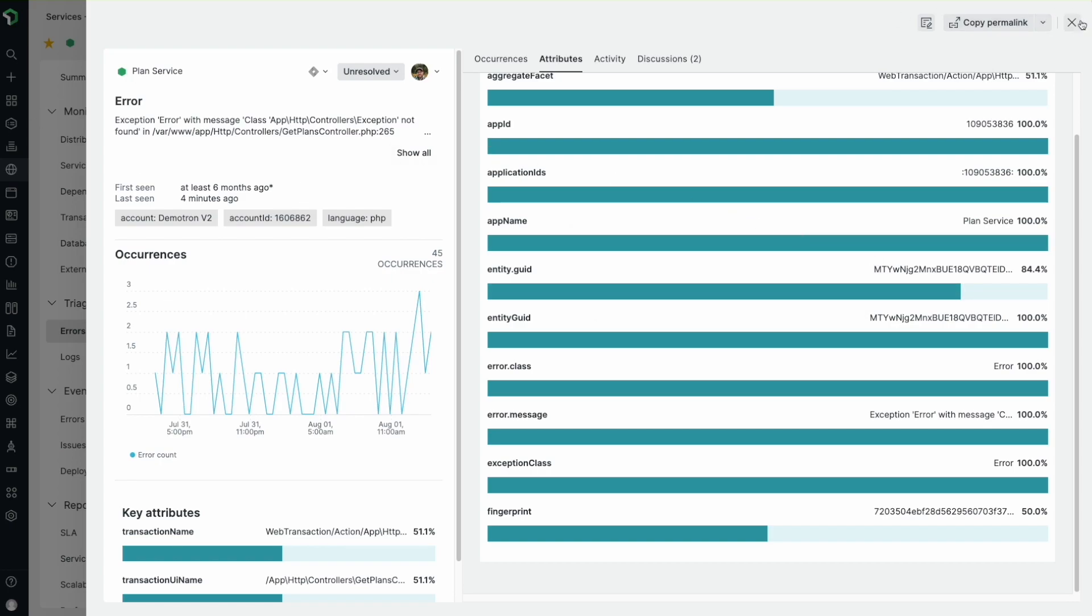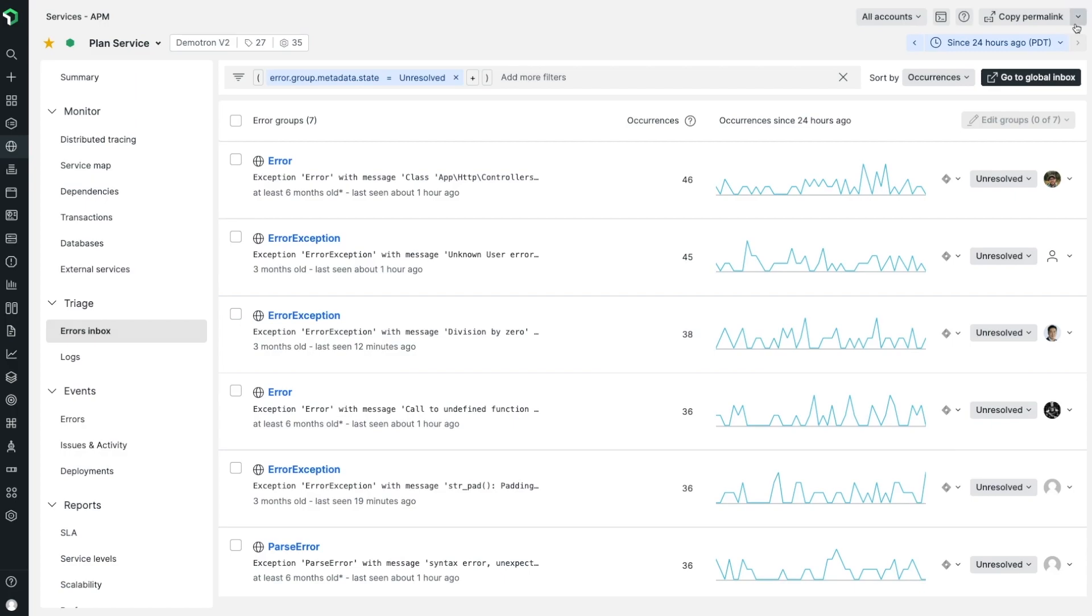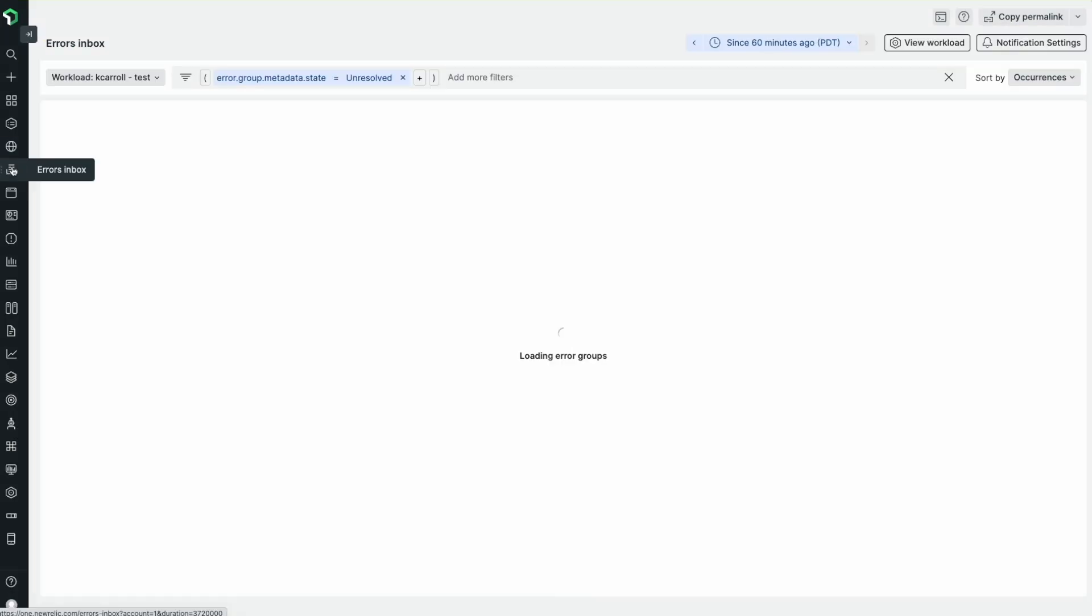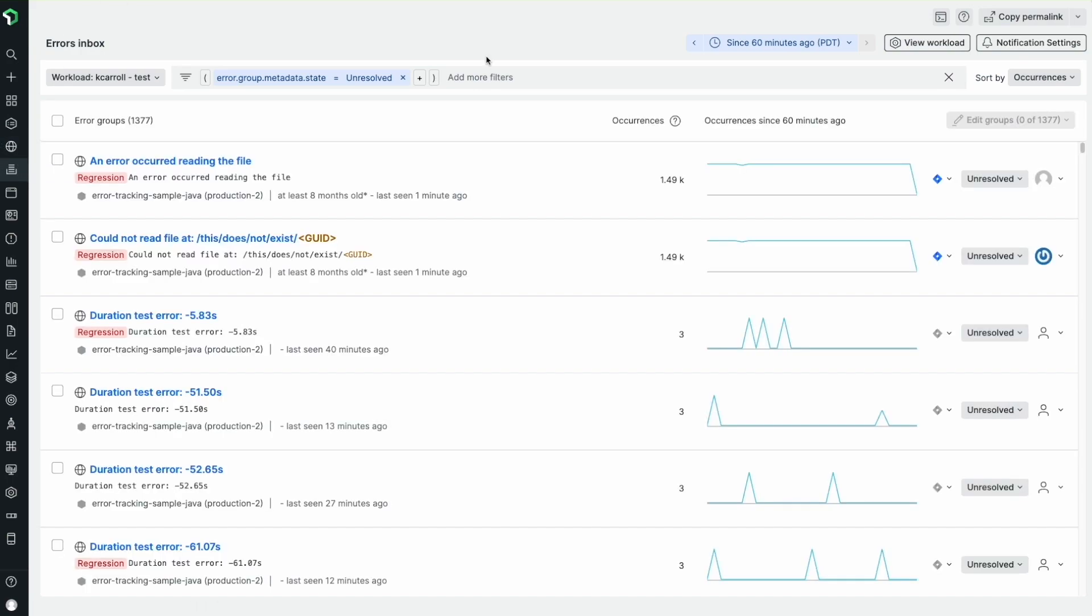In the event that your team monitors multiple applications or services, you can group them all into a workload so that your team doesn't have to check multiple inboxes.